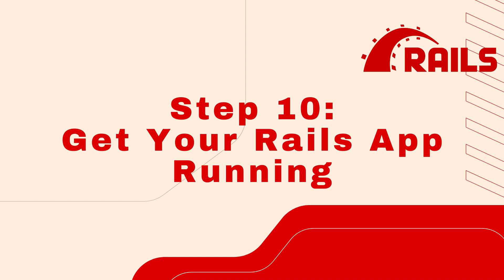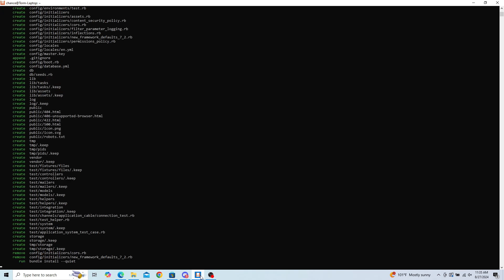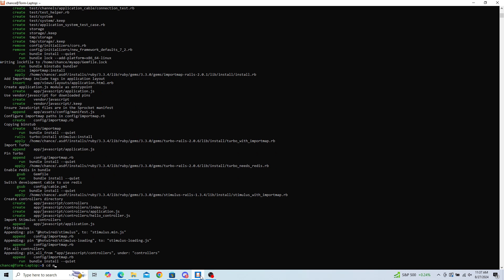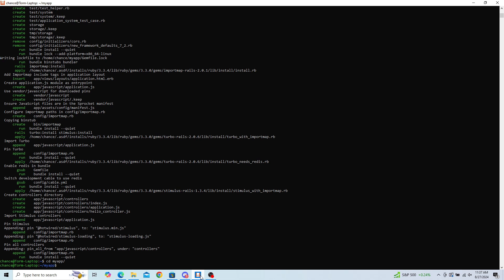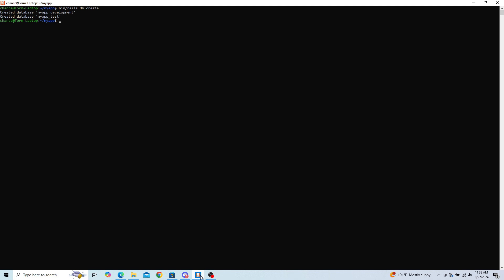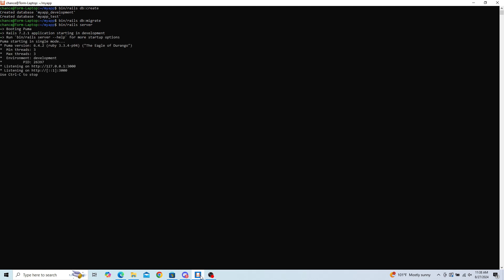Step 10: Get your Rails app running. First, create your app with the command: rails new myapp -d postgresql — replace 'myapp' with your desired app name. Once completed, change your terminal directory to your new app with: cd [app name]. Run the Bundler to ensure all gems and versions are installed with: bundle install. Then create a new database with: bin/rails db:create, followed by bin/rails db:migrate. You are now ready to start your server with: bin/rails server. Your environment is now complete and your app can be viewed on localhost:3000 or by clicking the address in your console.